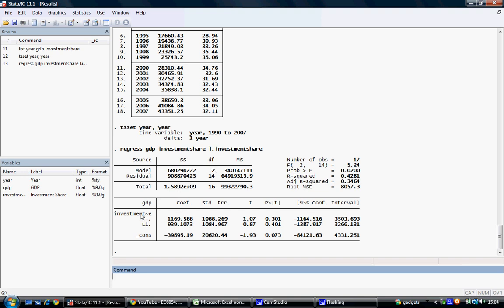We have investment share in the current time period and a lag of one time period. The coefficients and significance are given for both.